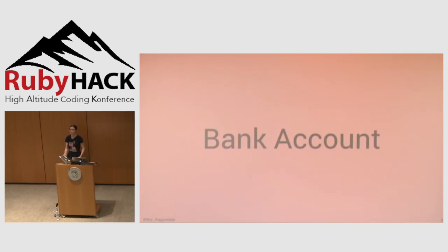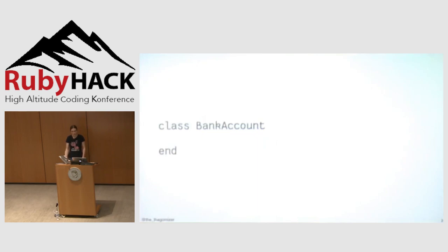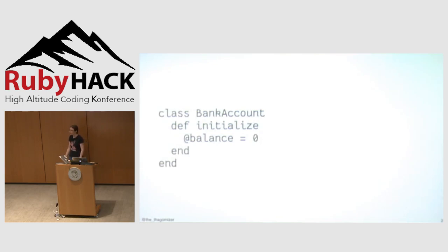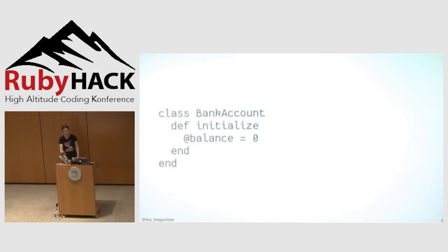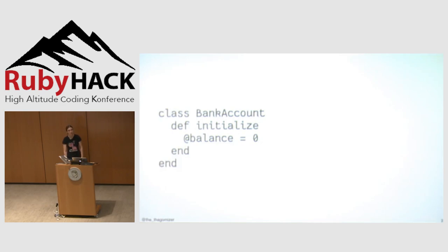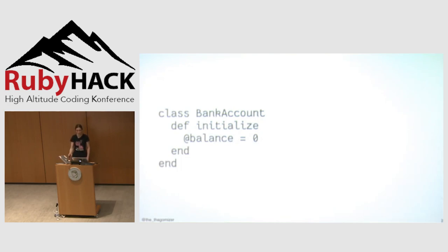One of the most common examples for OO is the bank account. Let's build a bank account. Objects are instances of classes, so I start by creating the bank account class. Bank accounts need to have a balance. It's a bad idea to let folks monkey with the balance, so I'm going to make it an instance variable with no accessors, and initialize the balance to zero. Side note, I'm representing the balance as an integer number of cents. If you think using floating points for money is a good idea, come find me later, and I will tell you why you are so very wrong.